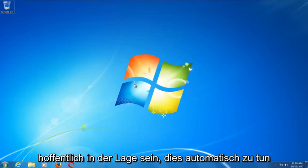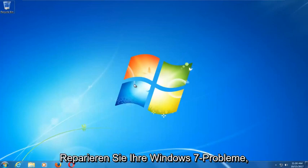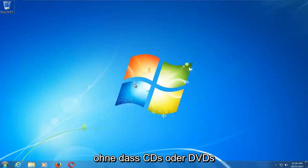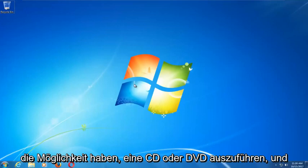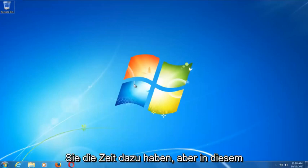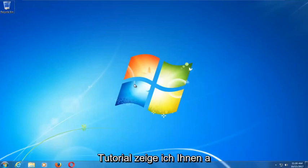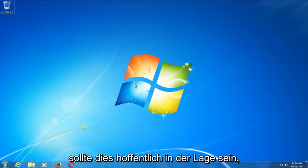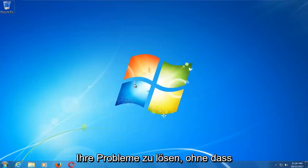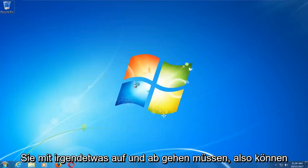This tool should hopefully be able to automatically repair your Windows 7 problems without the need for any CDs or DVDs. There are alternative methods if you do have the ability to run a CD or DVD, but in this tutorial I'm going to show you an external media free tutorial that should resolve your problems without the need to download anything.